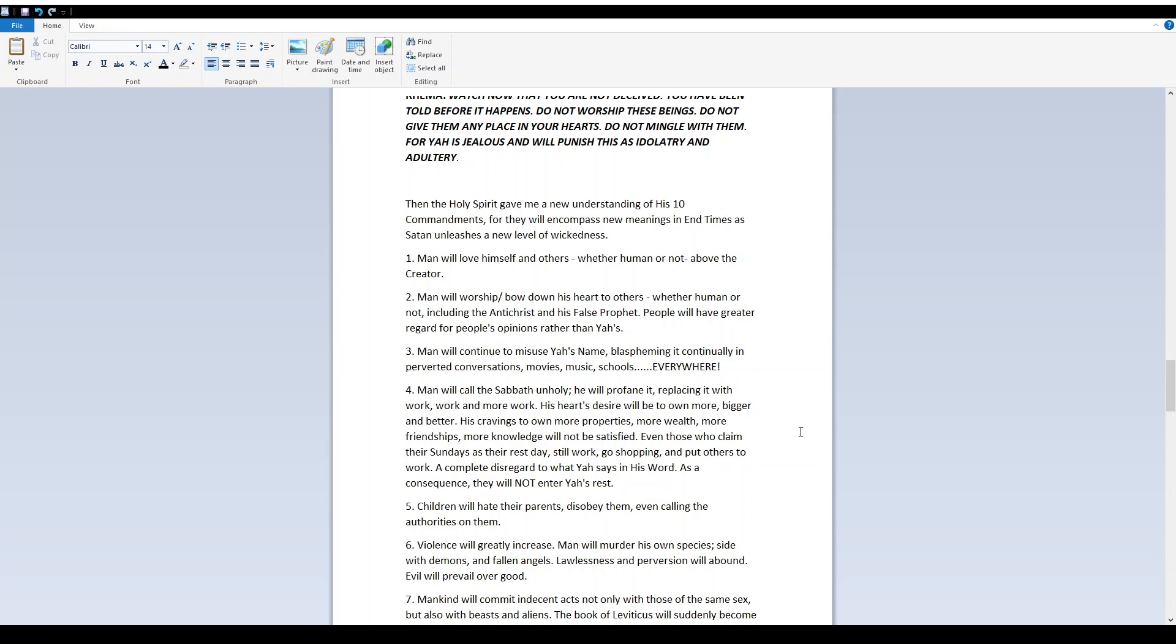People will have greater regard for people's opinions rather than Yah's. 3. Man will continue to misuse Yah's name, blaspheming it continually in perverted conversations, musics, music, schools, everywhere.